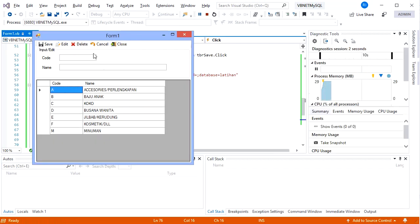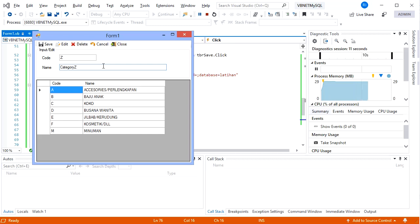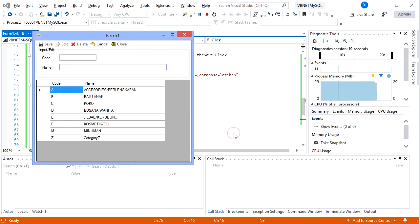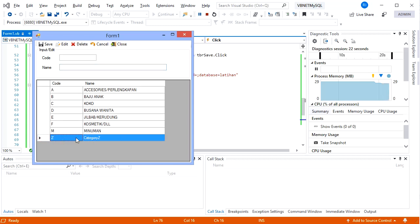Try to input new data — fill in the category code and name, then click Save. The success message appears; click OK. The newly added data is now displayed on the grid.